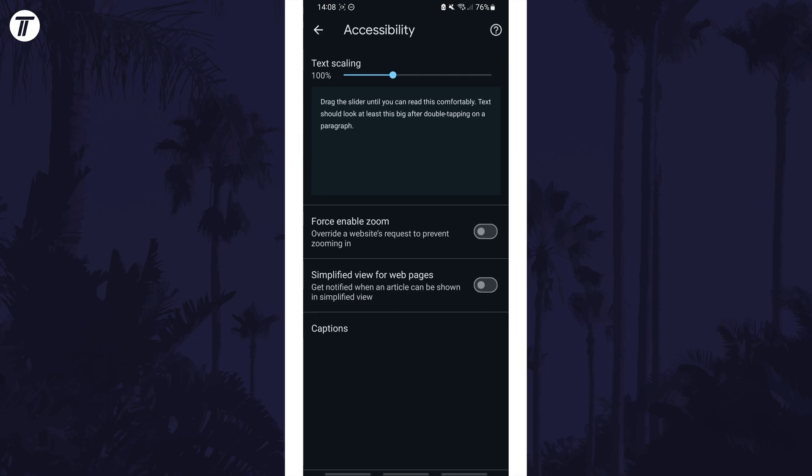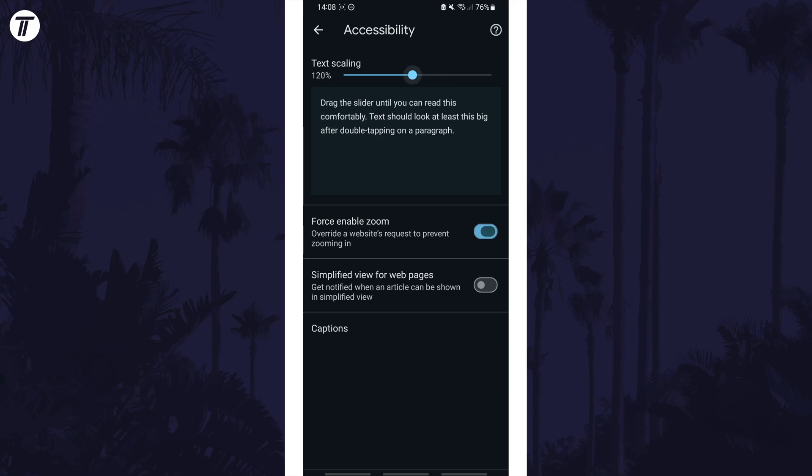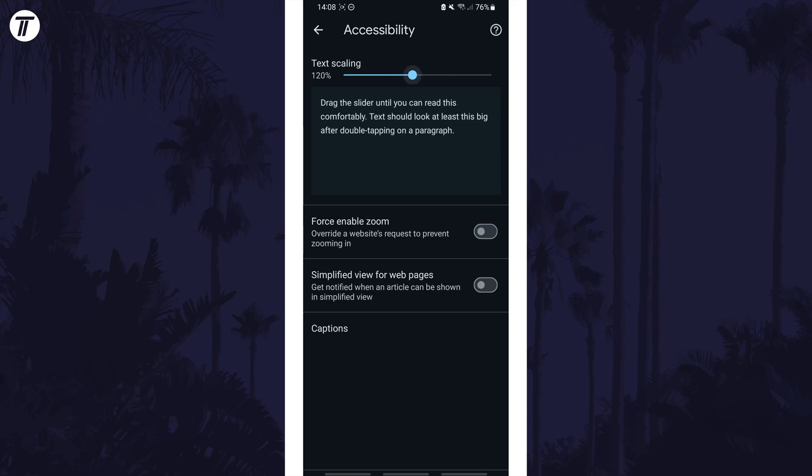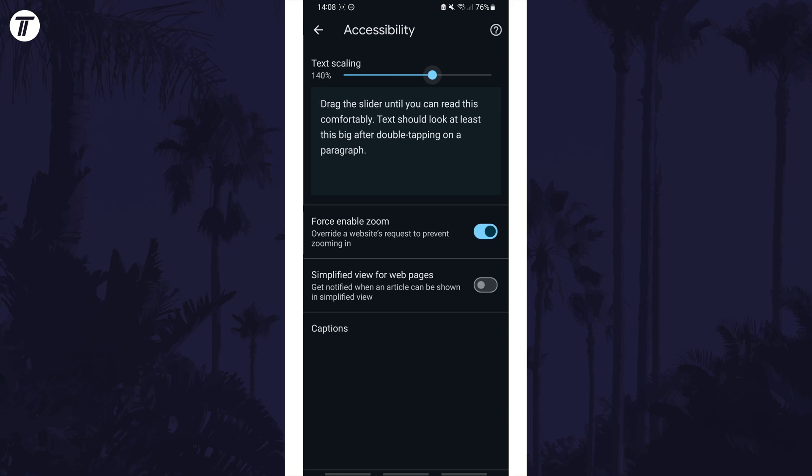Now you can use the text scaling slider to adjust the text size to your preference. That's how to change text or font size in Chrome on your Android phone.